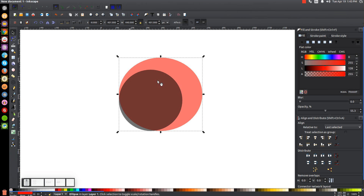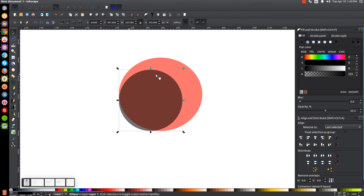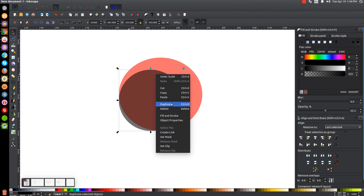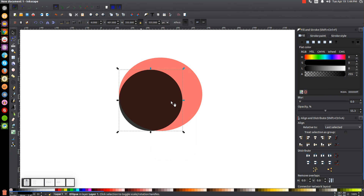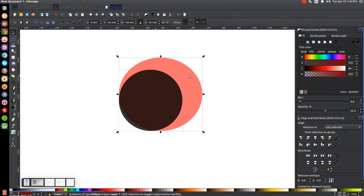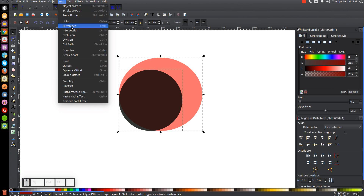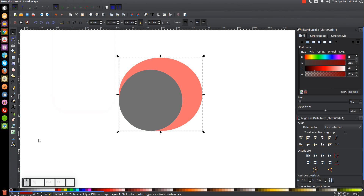Take this black circle in the middle and right-click it and go to Duplicate. Then hold Shift and click on the red object, and go to Path > Difference.